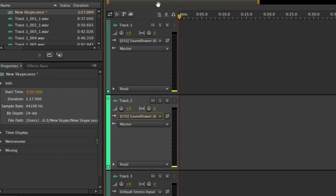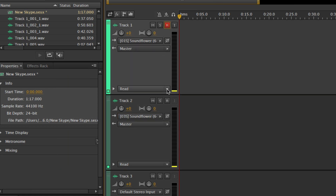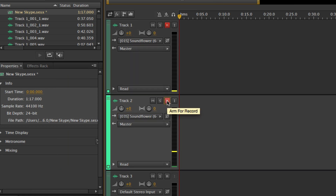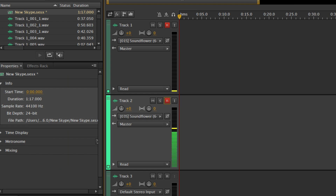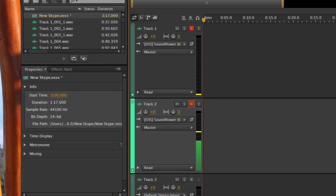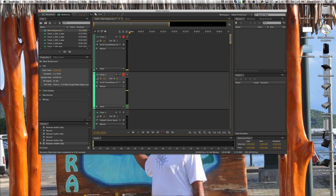Now you also want to arm your tracks here and here. On Track 2 you can see the volume meter going up as my audio is coming through. And I think we are all set to bring in Skype now.